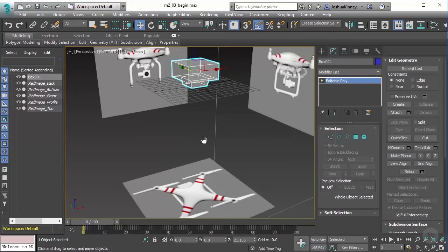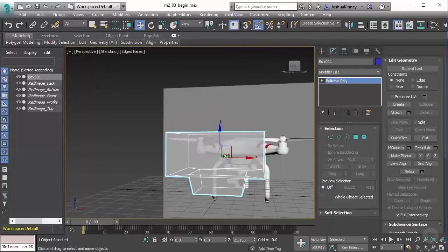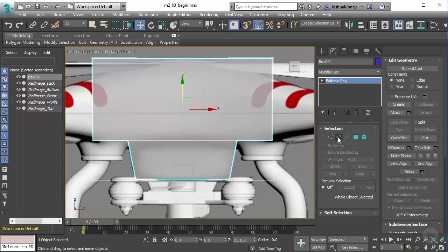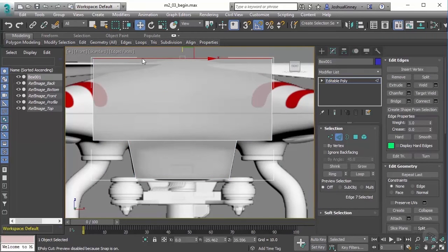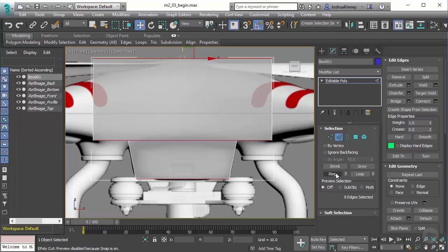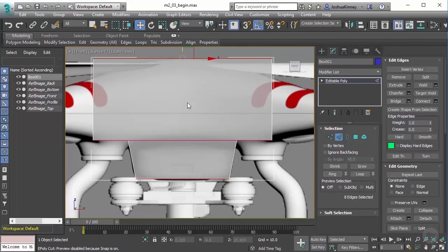To get started, I need to cut this object into symmetrical shapes. To do this I like to go to edge mode and select one of the edges, then hit Ring. What Ring does is select a set of edges that are parallel to one another. A Loop, by contrast, is a set of edges that connect end to end and come back around. I want to connect this ring with a loop, so I'm going to use the Connect tool.